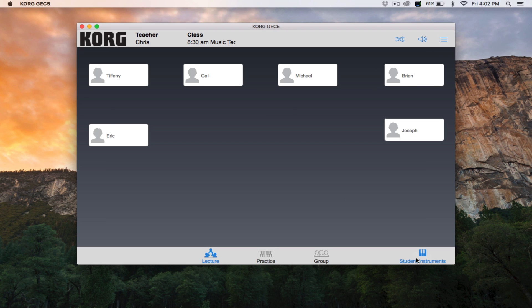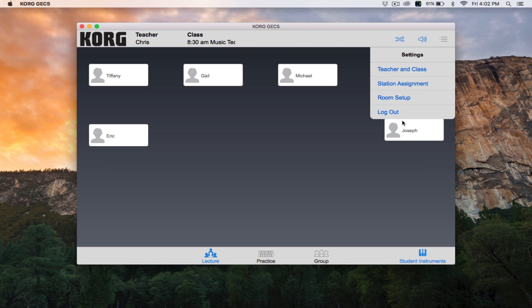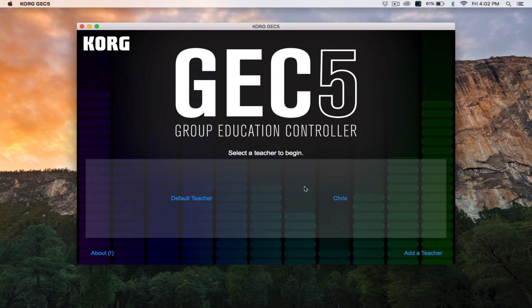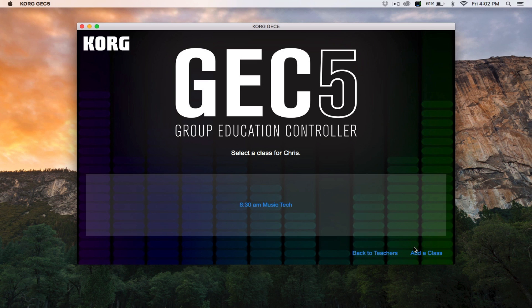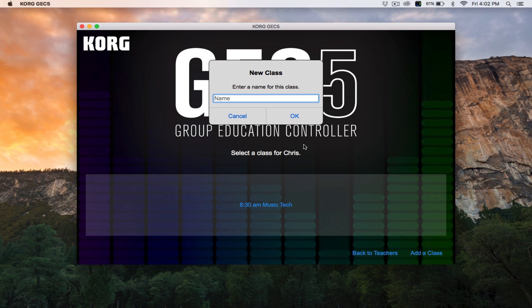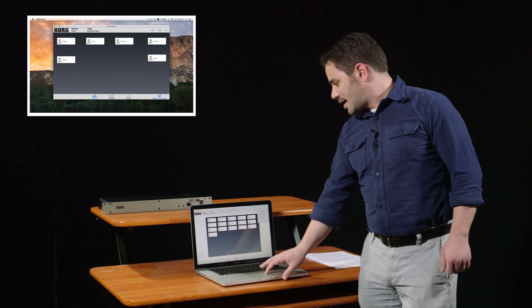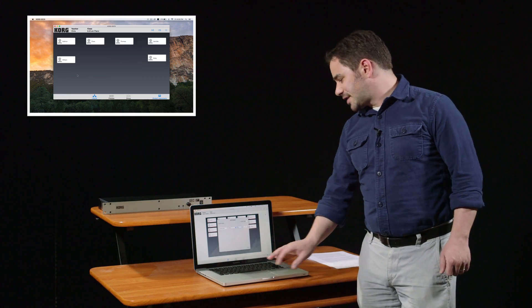To add a new class, click the menu button on the top right of the main screen, then click log out. Select your name from the list of teachers, then click add a class at the bottom right and repeat the same process for this class. You can also add a class by clicking the menu button on the top right of the GEC main screen and clicking teacher and class.